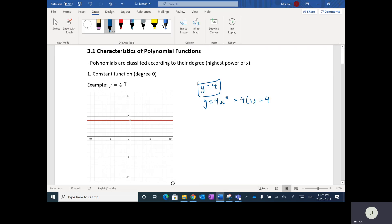The highest power of X here is zero, so this constant function is of degree zero. The graph looks like a flat line — a horizontal line at Y equals 4.